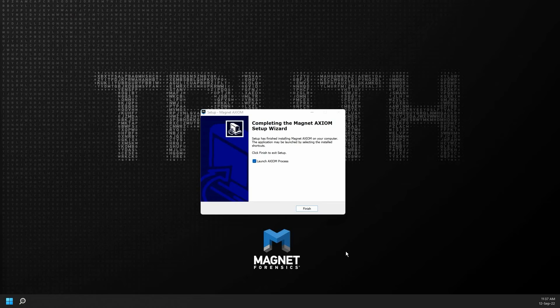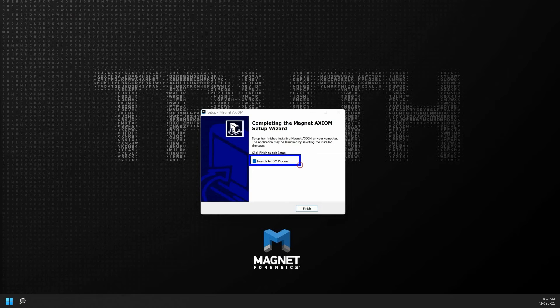Once the installation completes, you will see a window similar to mine indicating that setup has completed installing Magnet Axiom or Axiom Cyber. Ensure that the checkbox to launch Axiom Process is selected, and then select the finish button at the bottom of the window.